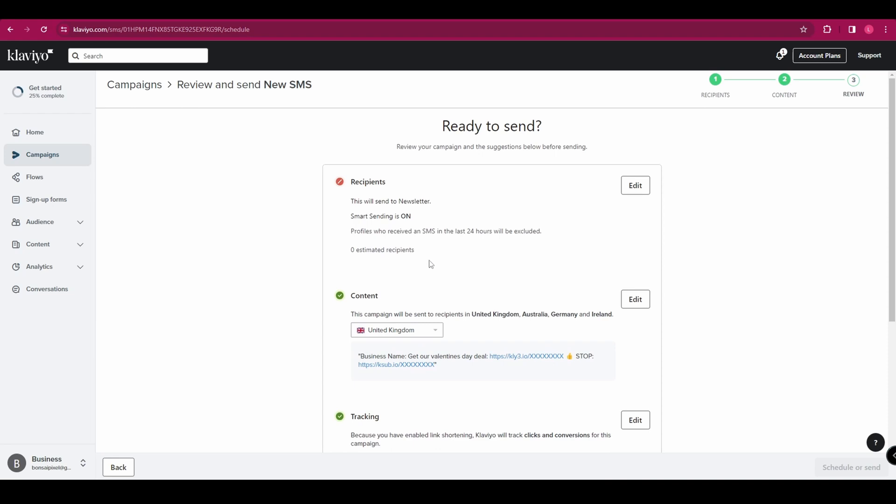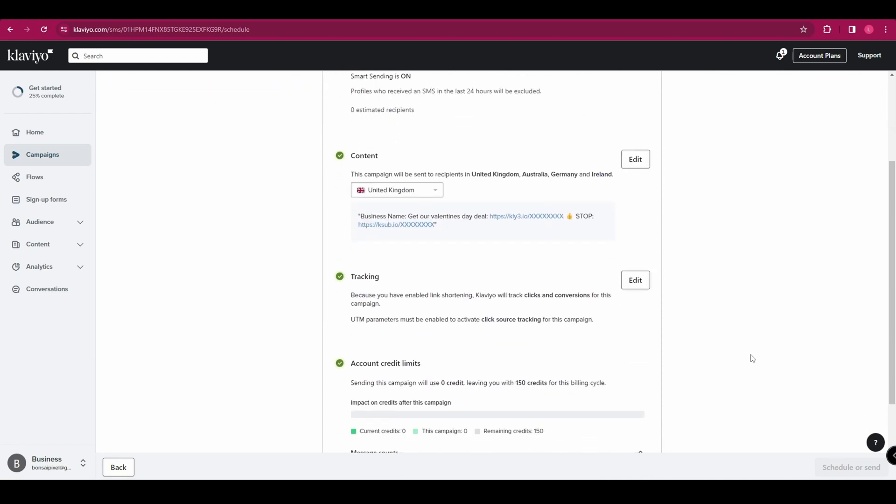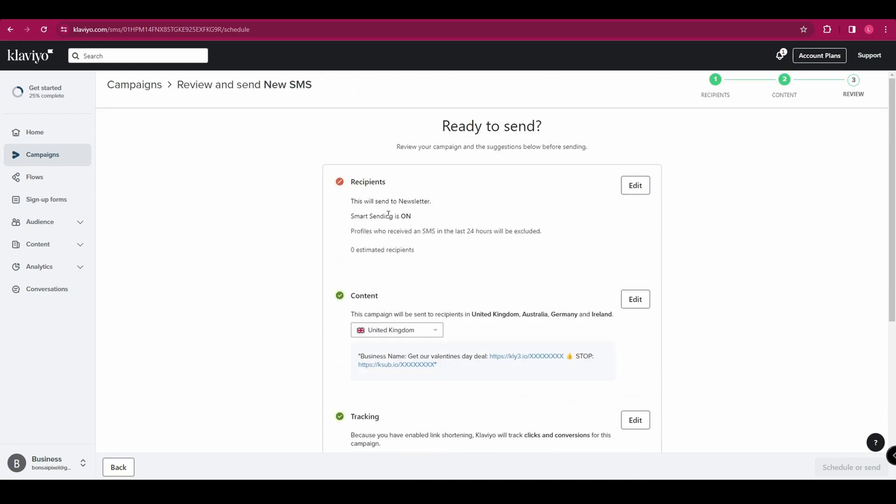So obviously you can send it immediately or schedule it for a later date. It's not going to let me do that right now because I don't have any recipients uploaded, but you can go ahead and do that when you're ready.